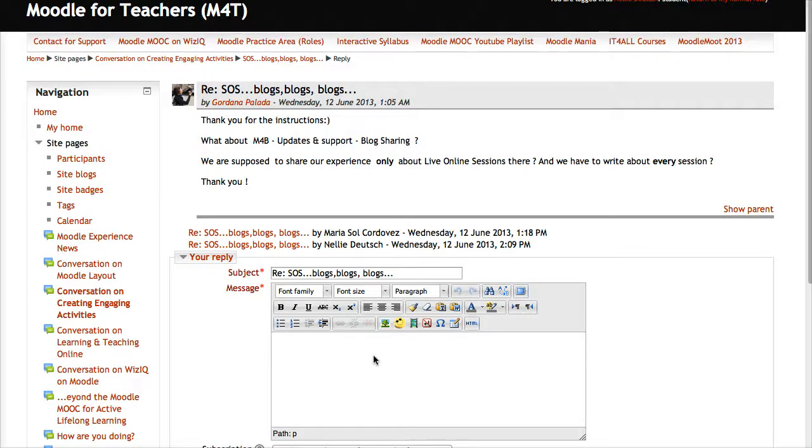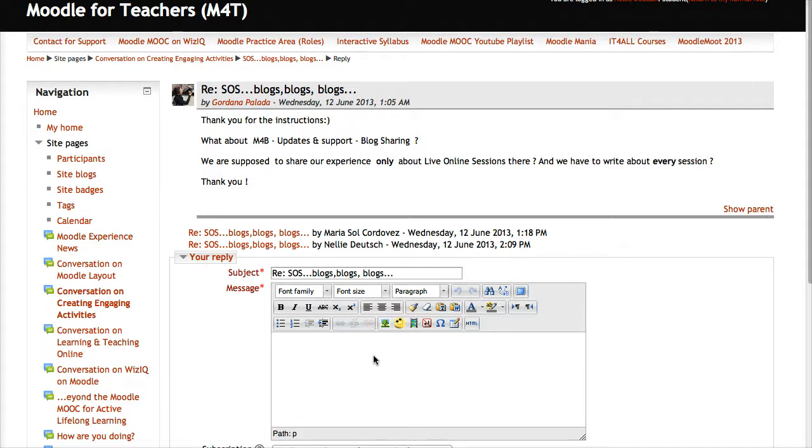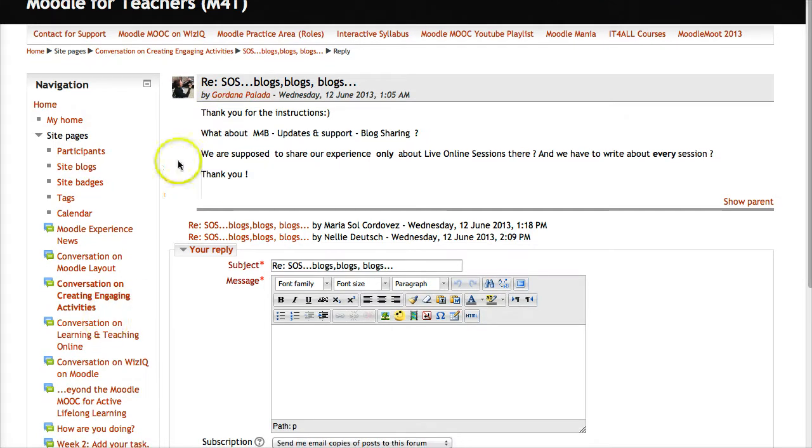Blogs are a great way to connect for learning, and Moodle has great blogs you can see everywhere. Let's take a look. We're going to go into participants.